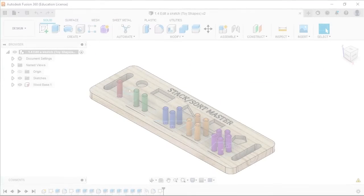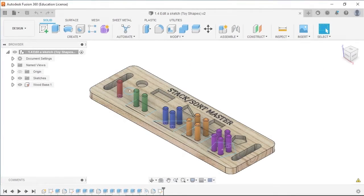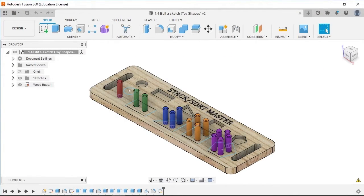Editing sketches in Fusion 360 allows for greater flexibility and efficiency, and the ability to create more complex sketches.